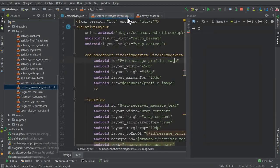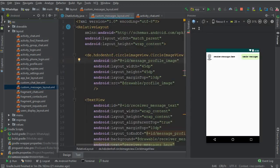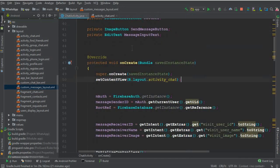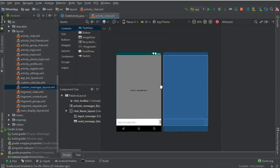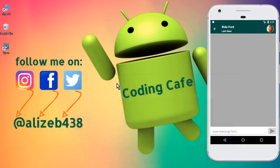That's it for this video. In the next video, using this custom messages layout, we will display and retrieve all the messages from the Firebase database on our chat activity, showing them to both the sender and the receiver. If you're new to the channel, please subscribe and give a thumbs up. See you in the next video, bye for now.